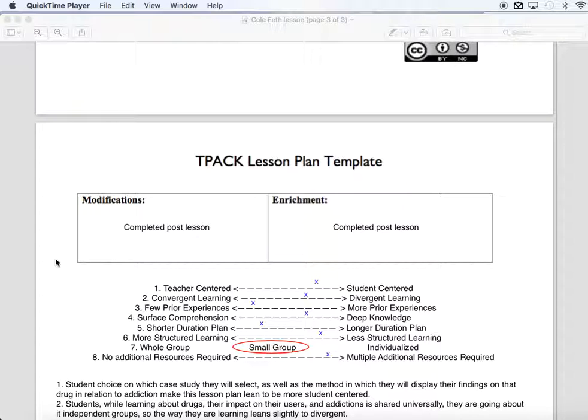Modifications and enrichment for this lesson: I can't answer that just yet as I haven't taught the lesson. After the lesson, I would come back and complete both of these boxes.